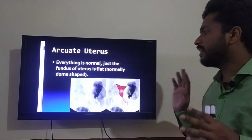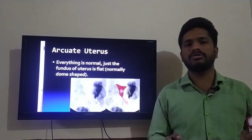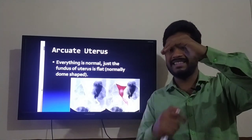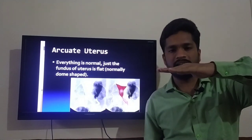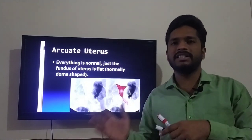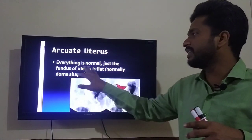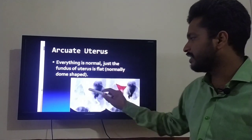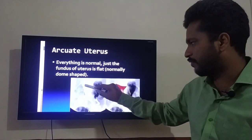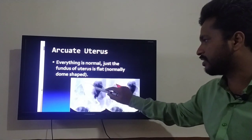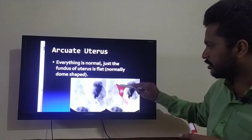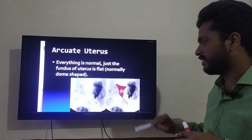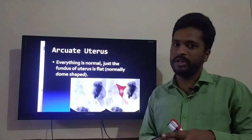In arcuate uterus, everything is normal except for the shape of the fundus. Normally the uterus has a dome shape, but in arcuate uterus the fundus is flat — that is the only anomaly present. You can see in the images that normally it should be dome-shaped, but here it is flat. Fallopian tubes, cervix, and vagina are all present and normal.